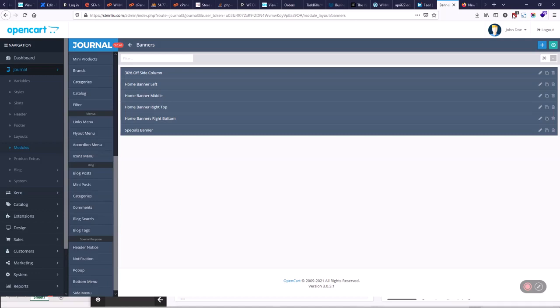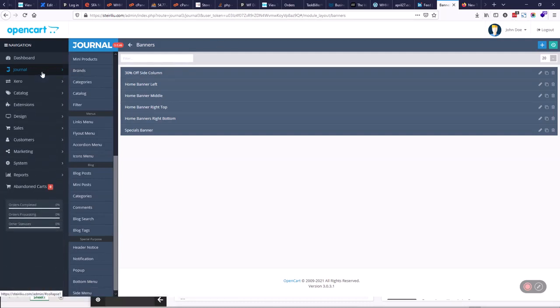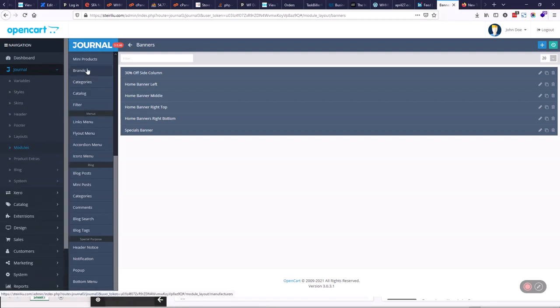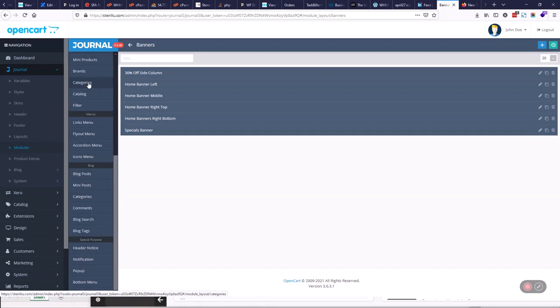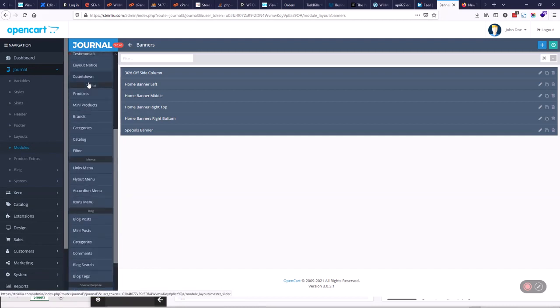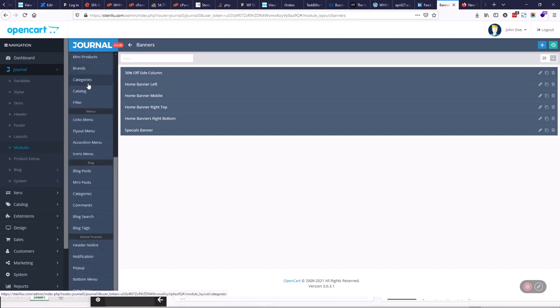Hello, so to add your 10% pop-up to your website using Journal, you go to Journal, down to Modules. When you get to Modules, you'll see a bunch of these little modules. These are little blocks you can put in on your page.